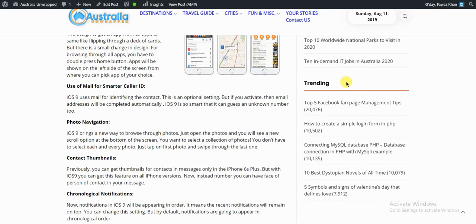iOS 9 brings a new way to browse through photos. Just open the photo and you'll see a new scroll option at the bottom of the screen. If you want to select a collection of photos, you don't have to select each and every photo. Just tap on the first photo and swipe to the last one.